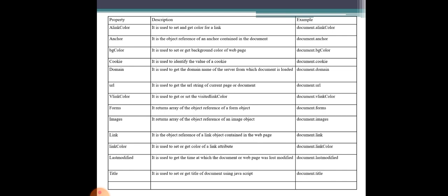document.vlinkColor is the visited link color. VLink stands for visited link — a link you have already visited. If you want to display visited links in a separate color, you can use the vlinkColor property. You can set or close the VLink color using this property.